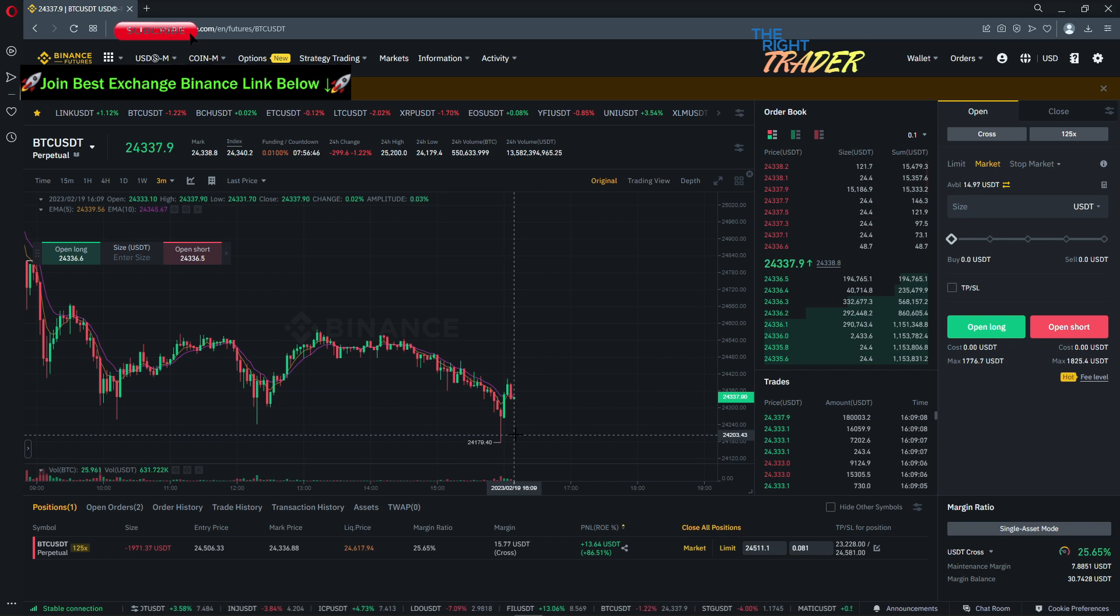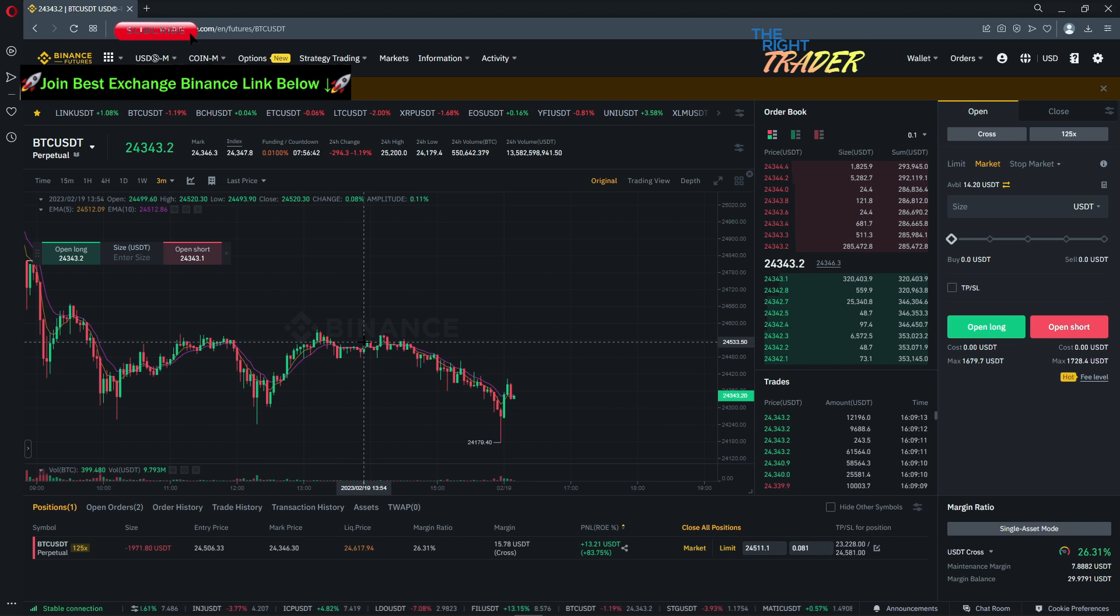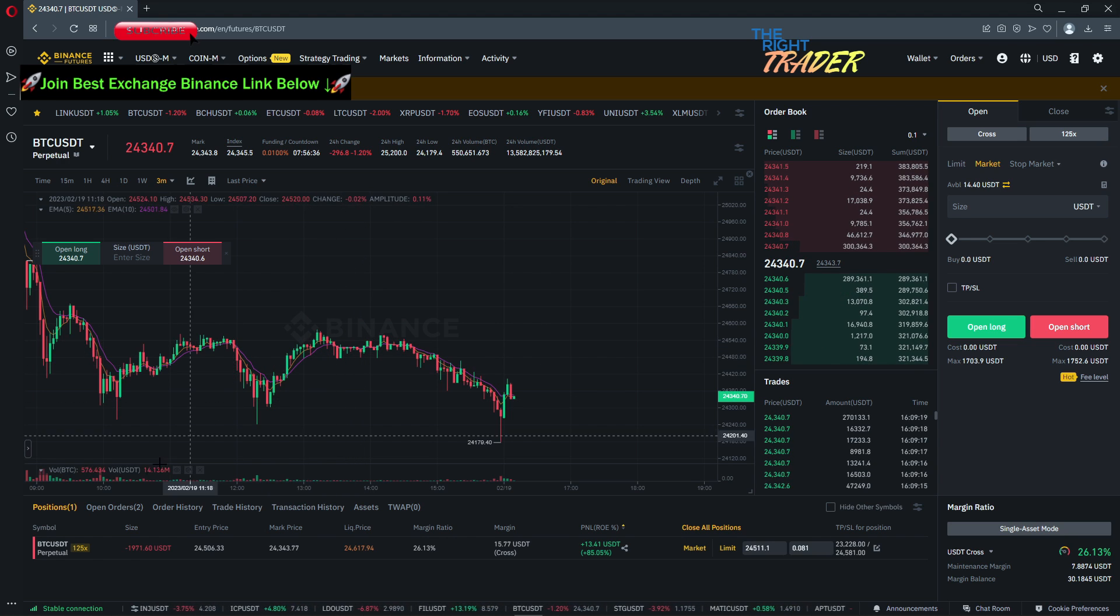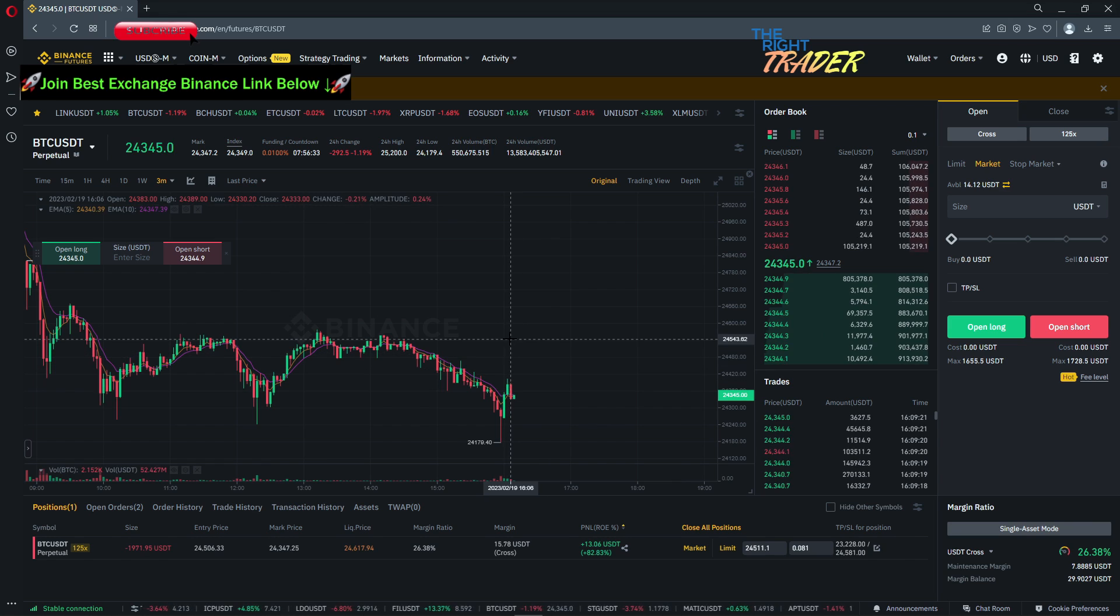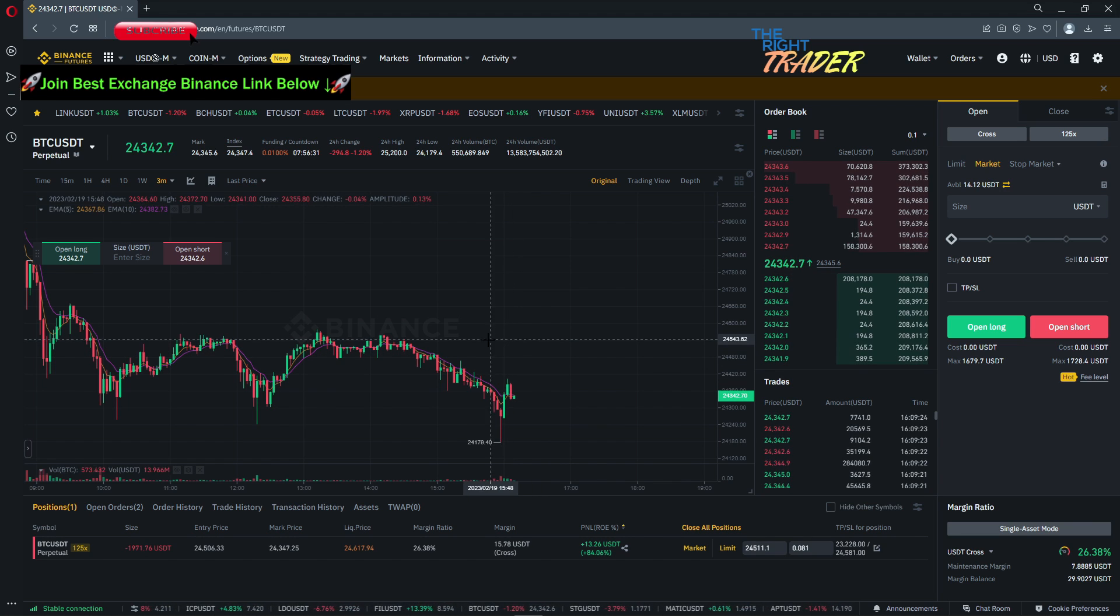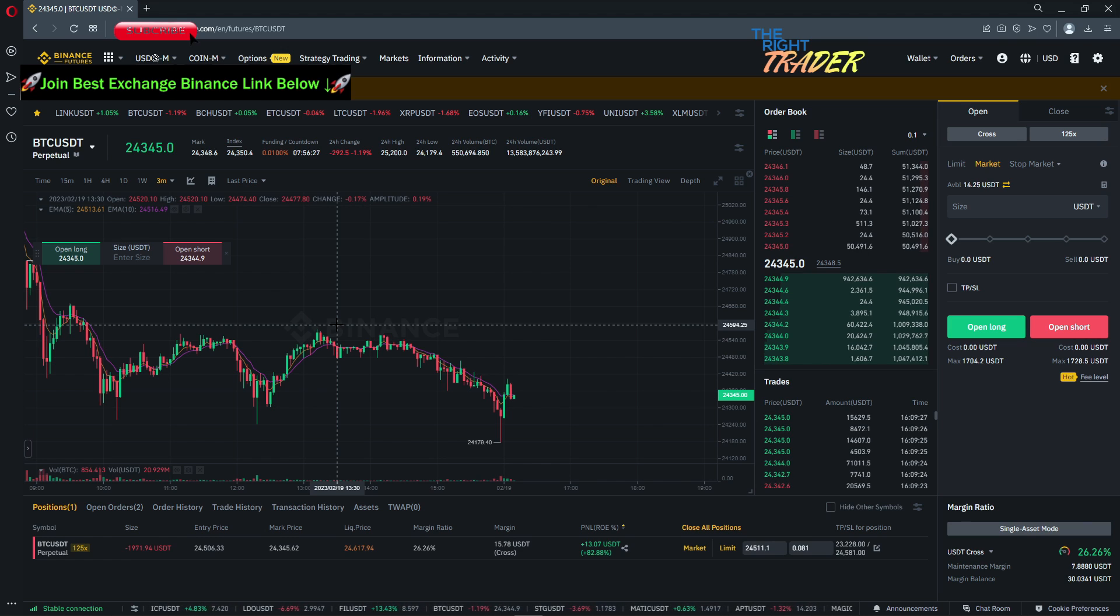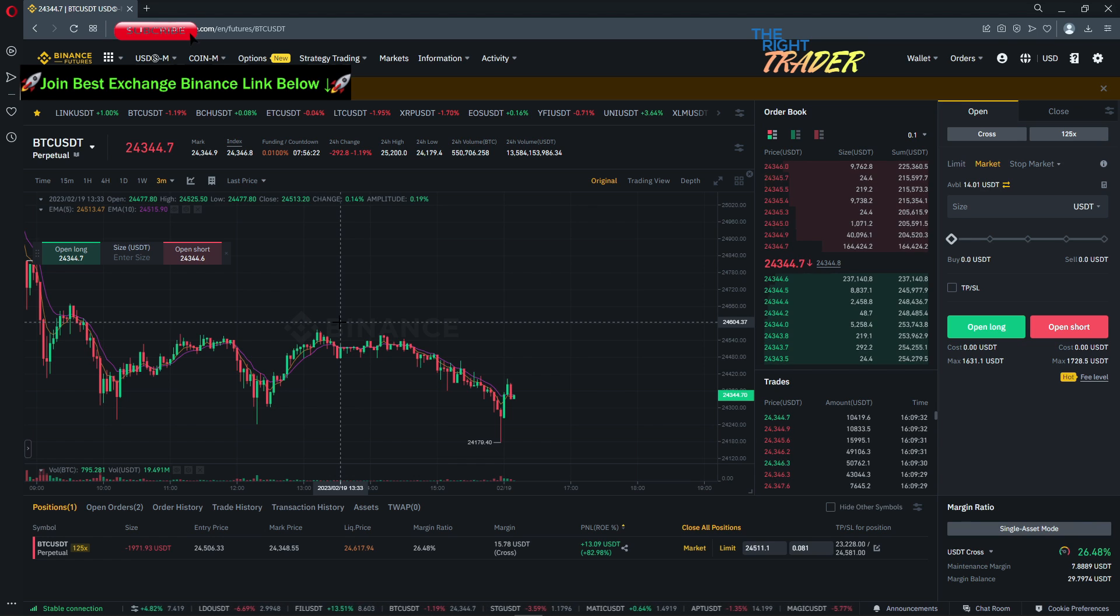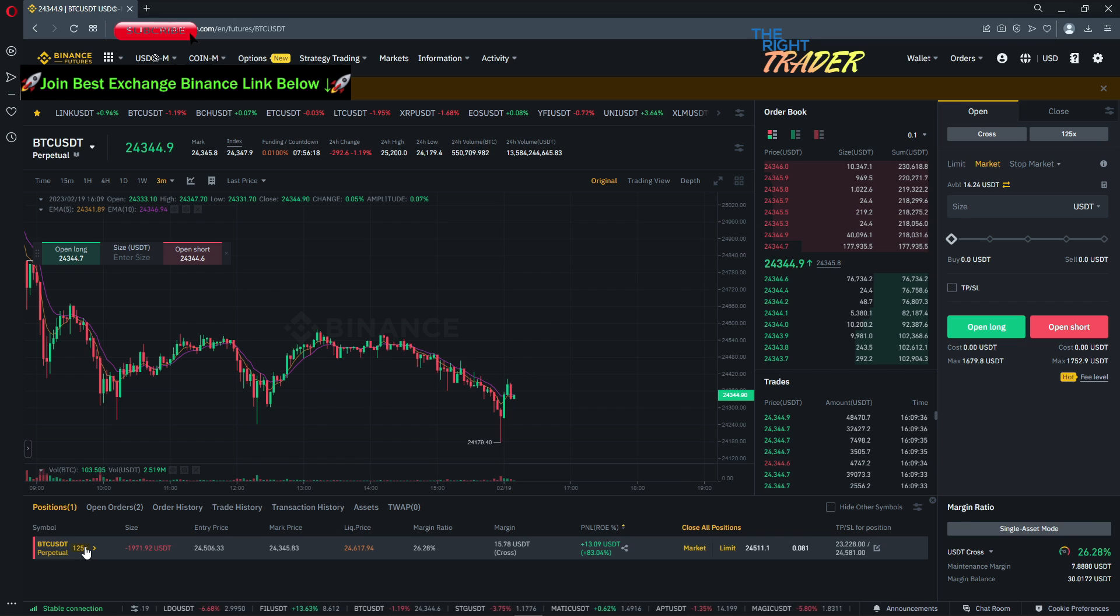Keep in mind on this 125x leverage that means every percent is plus 125 profit. So if I put in 100 bucks and I make one percent in BTC price move that's 125 profit. Three percent is 375. So crazy crazy gains with just a small amount of money and a small amount of percentage moves.